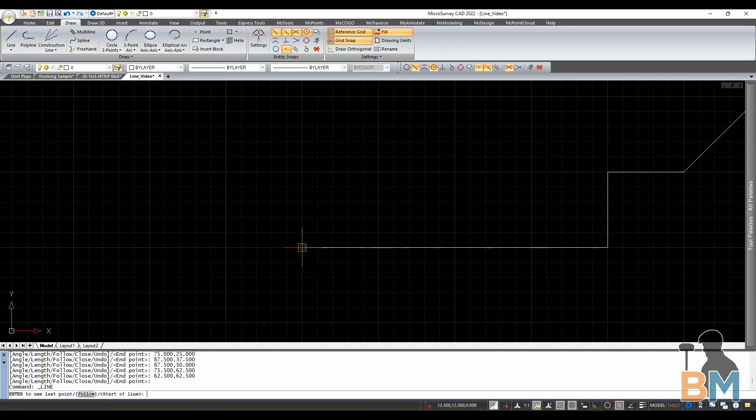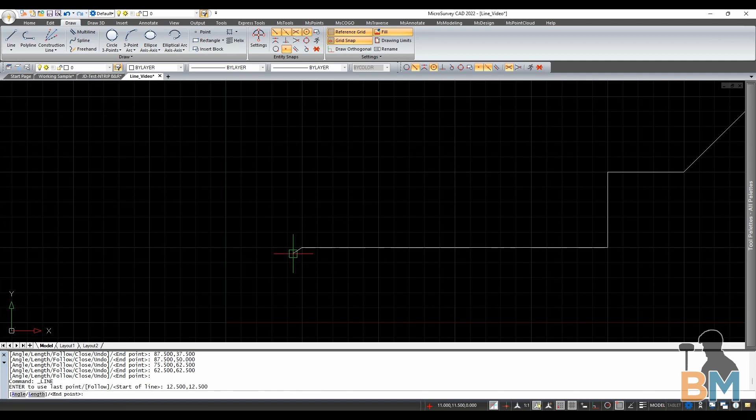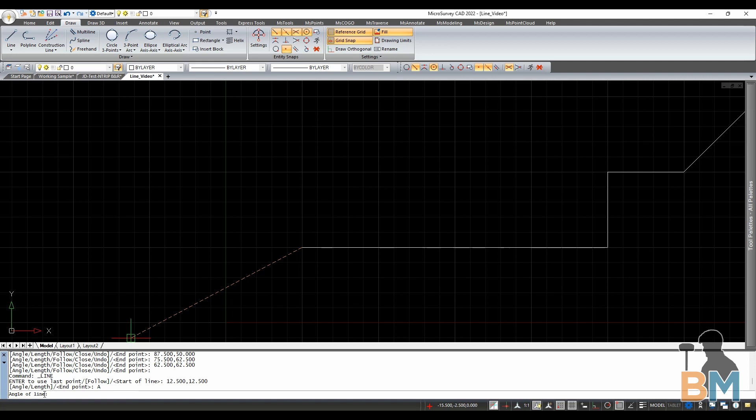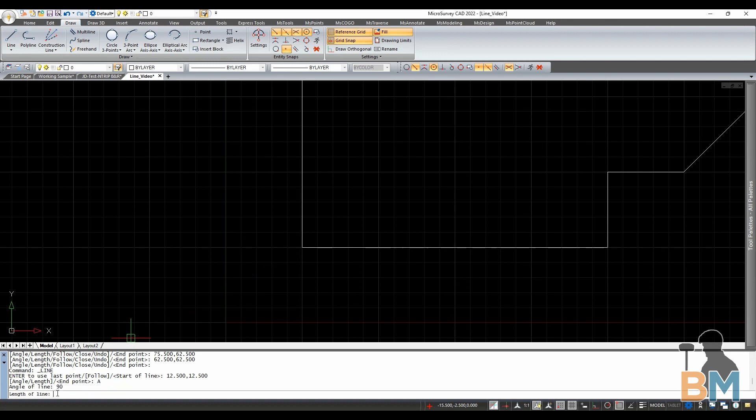So I'm going to create a couple lines here going due north from this corner. I'm going to click the starting corner and then I'm going to click angle here so that I can type the angle exactly. An angle of 0 is the x-axis, so I'm going to type 90 to angle directly up.